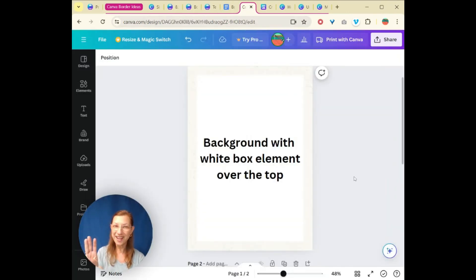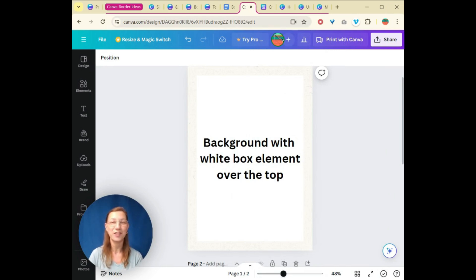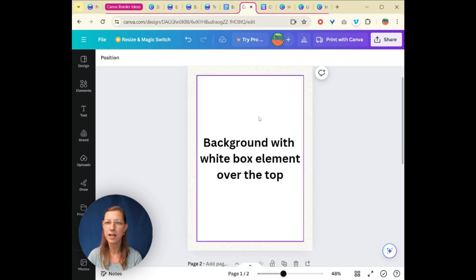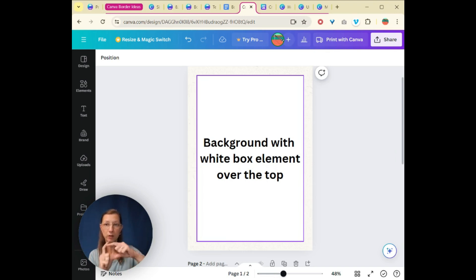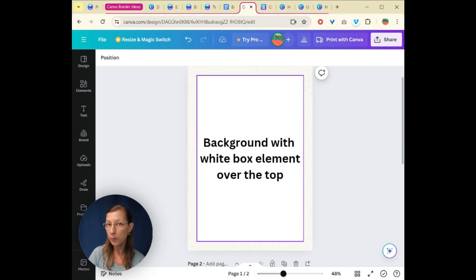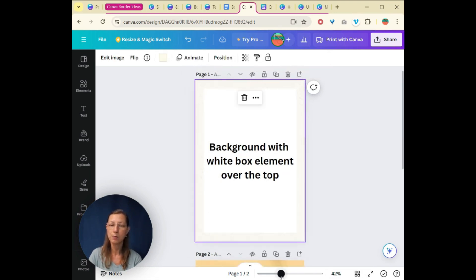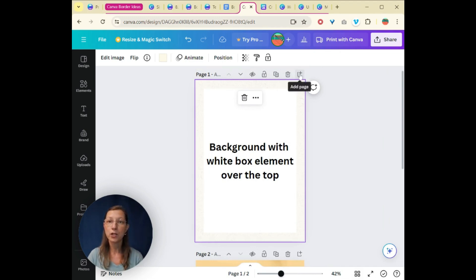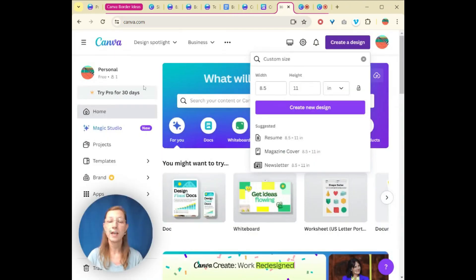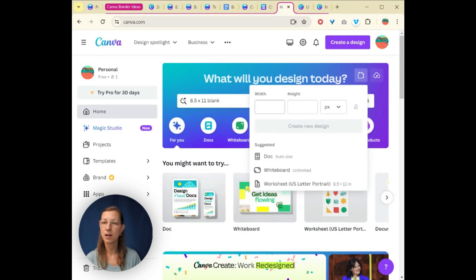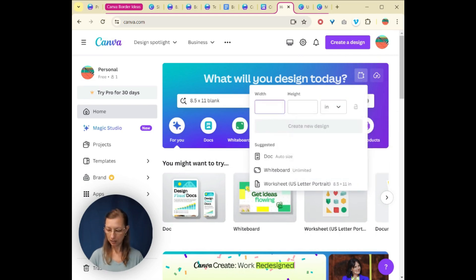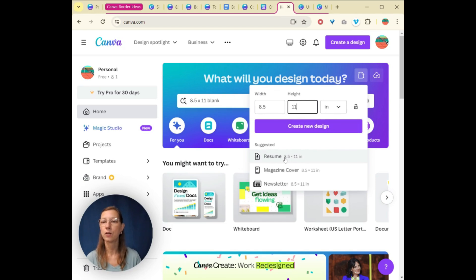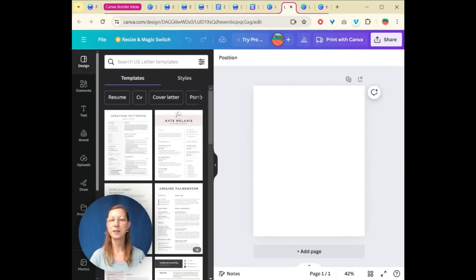So the third way you can add a border in Canva to make your digital resources look pretty is to actually use the background area. So this area here that's white is actually an element or a box that we've stretched into a rectangle over the top of a background. So I'm going to show you how to do that. Let's start with a blank. It's just easier to start with that custom area. So let's do that eight and a half by 11.